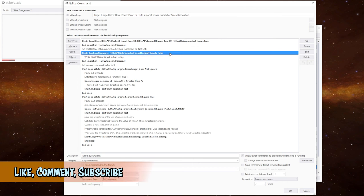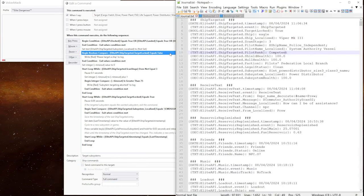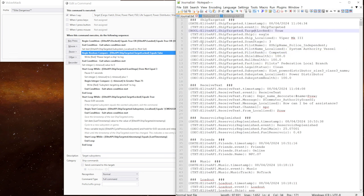This bit here checks to see if we've actually got a ship targeted. I'll pop into the note planner again. There we go. So we've got target locked equals true. If we don't have a target locked, it will write out to the voice attack log window and exit the command. You could also put an audio response in there if you wanted to.